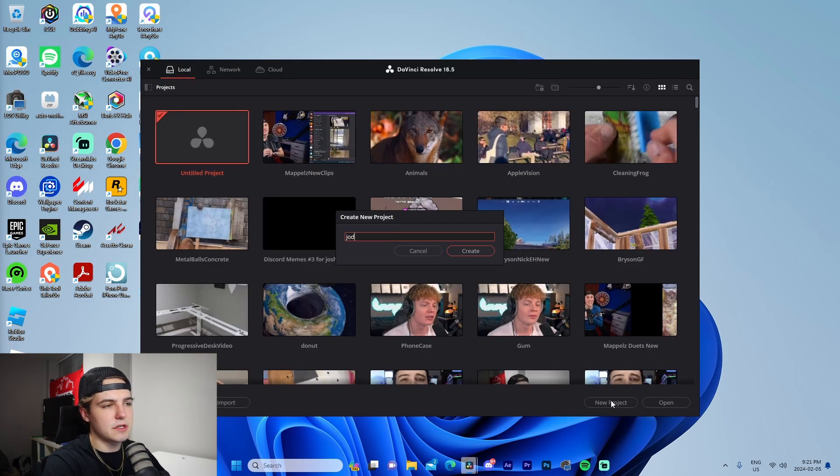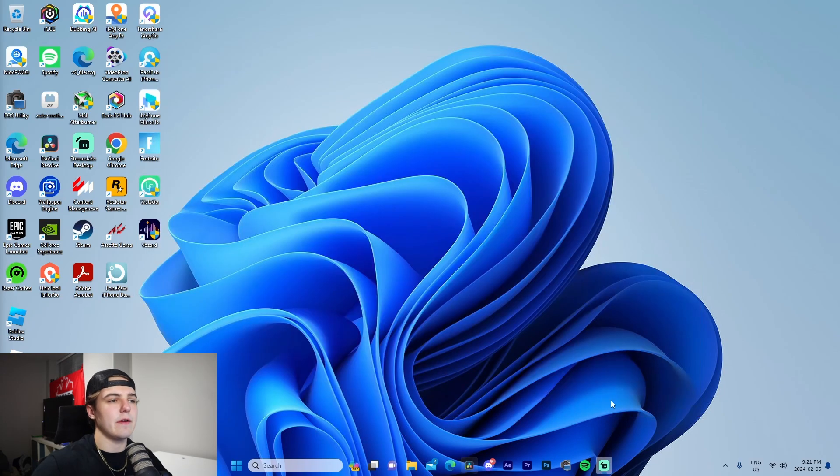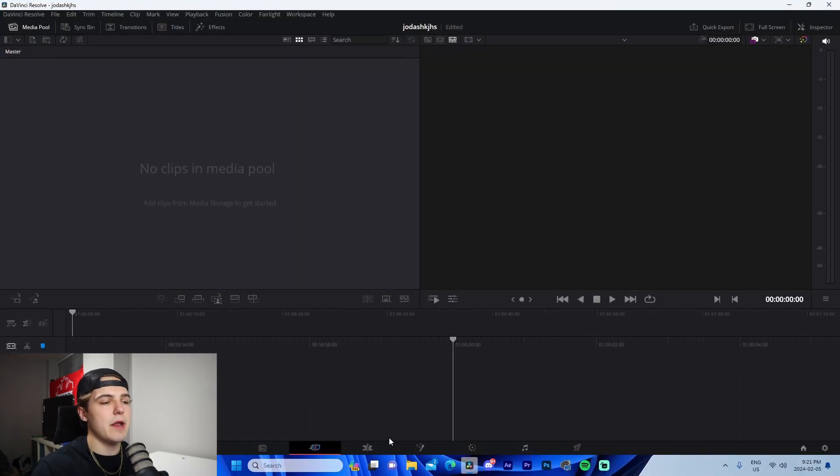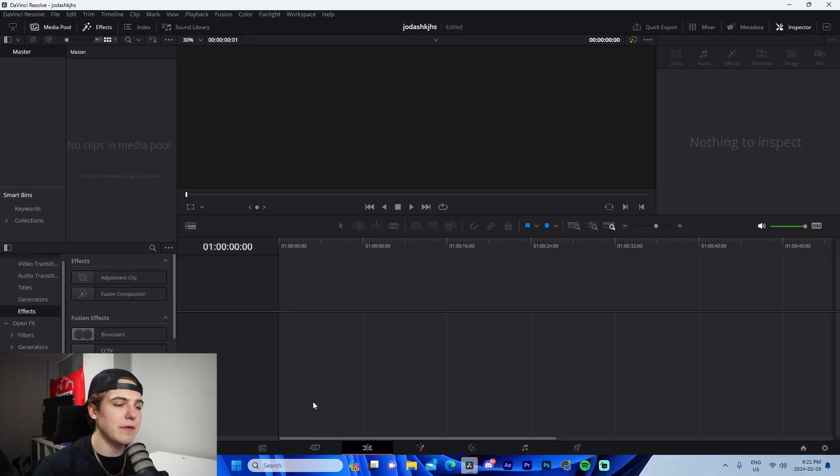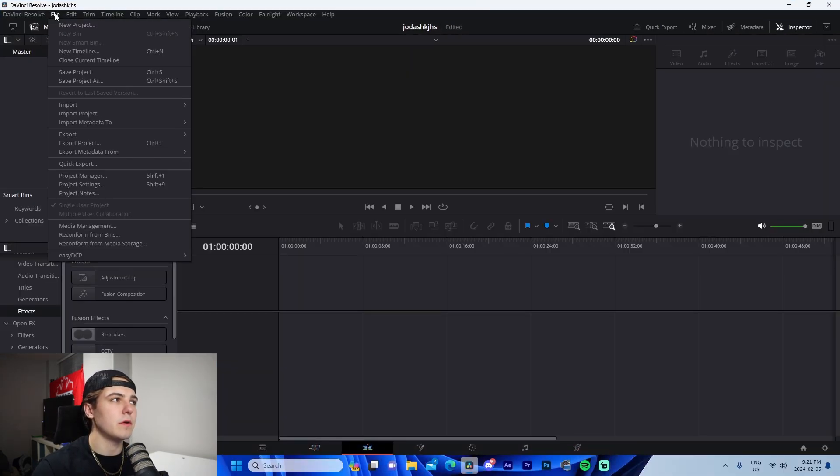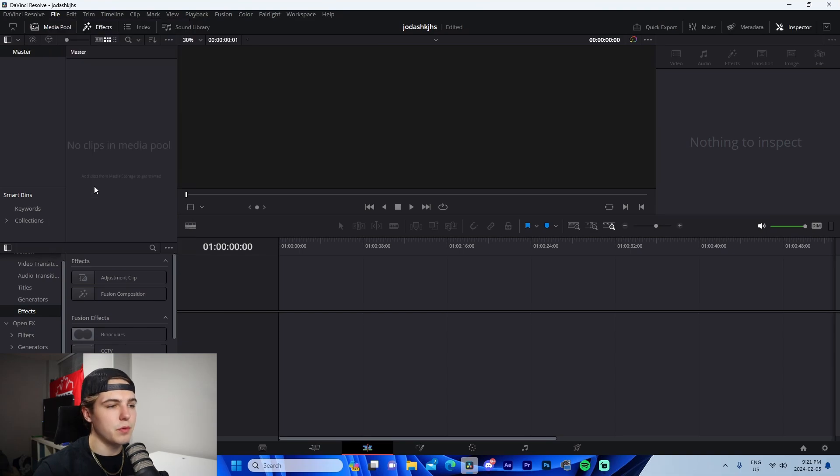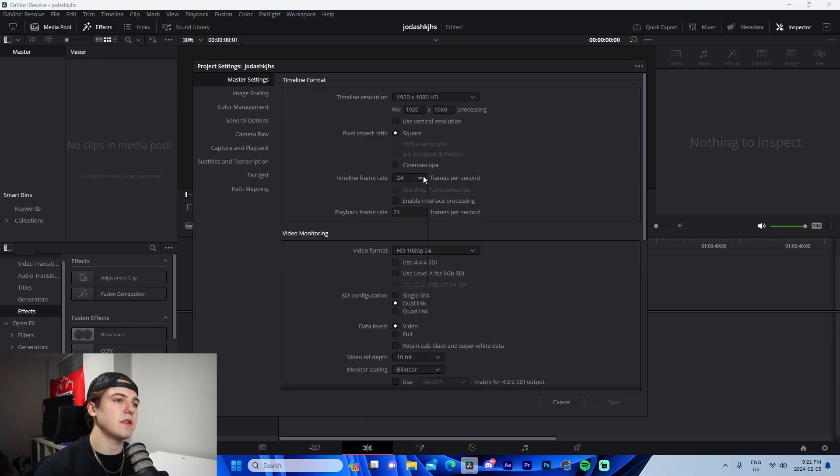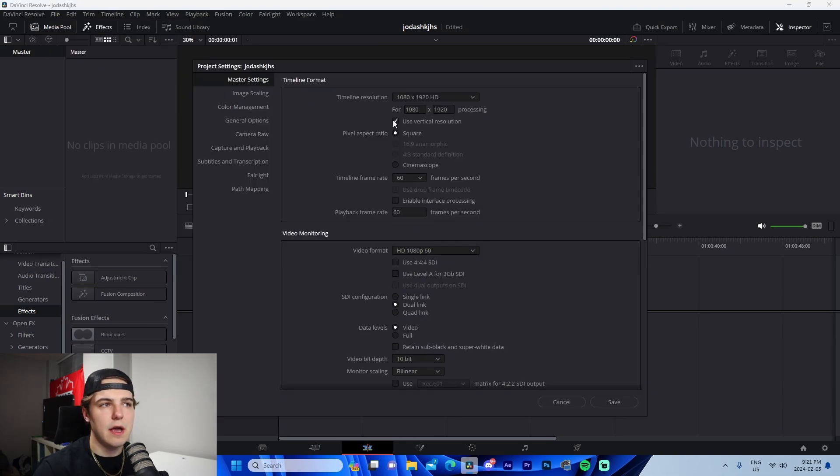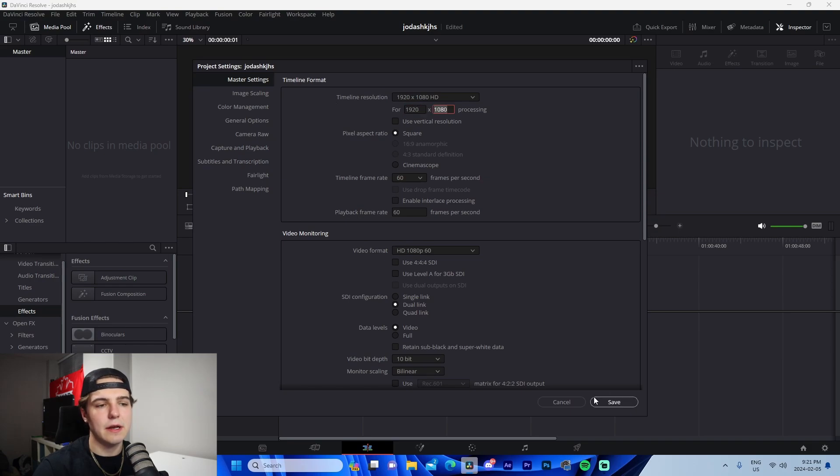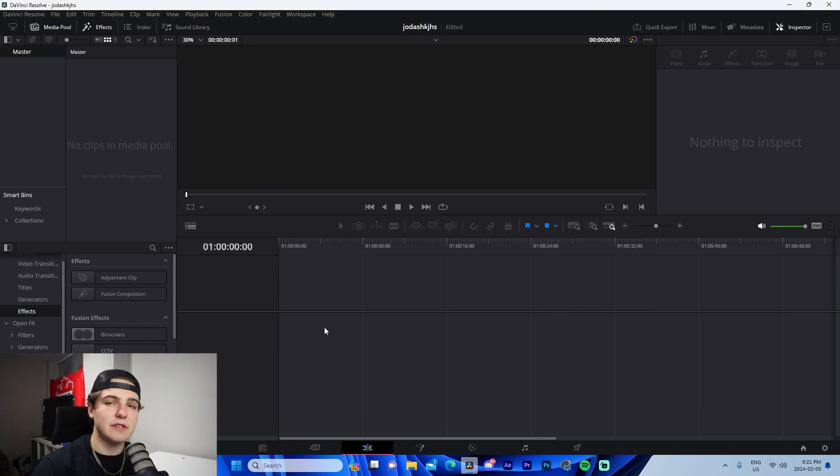So from here, what we're going to do is we're just going to type in literally whatever. It doesn't even matter. We're going to go here to our edit tab at the very bottom. Go here to file, go to project settings, then change our frame rate to 60 as well as make sure our resolution is on 1920 by 1080. We're going to press save.